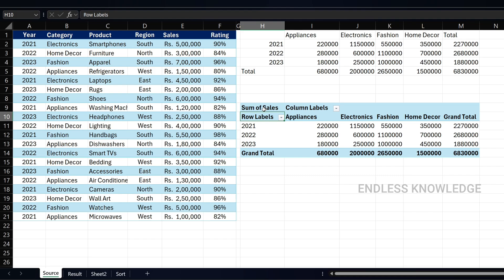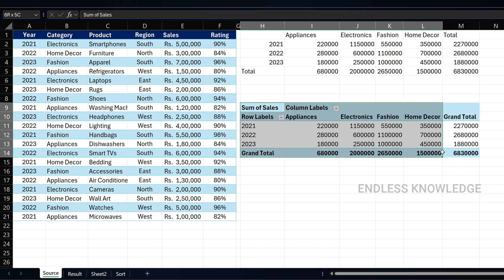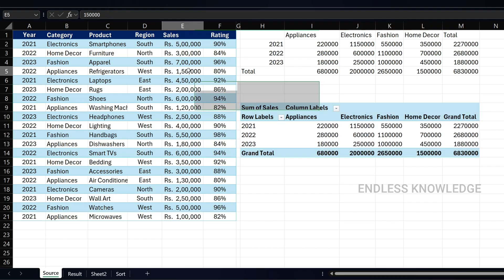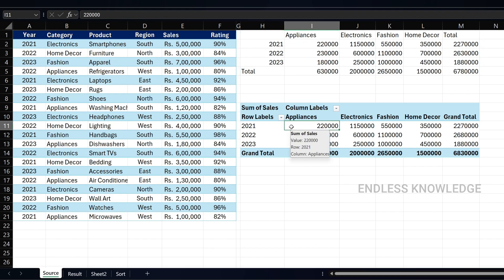The pivot table can summarize all your data easily. But there is a disadvantage: in the source data, if we change a value, the PIVOTBY function will automatically update and show the changes. However, the pivot table will not update automatically.